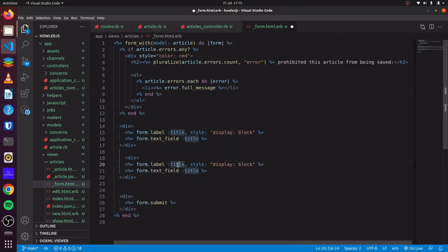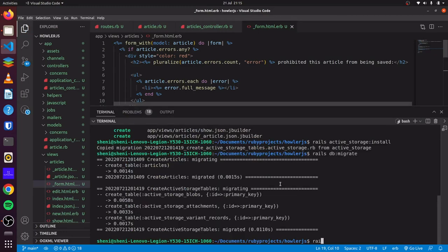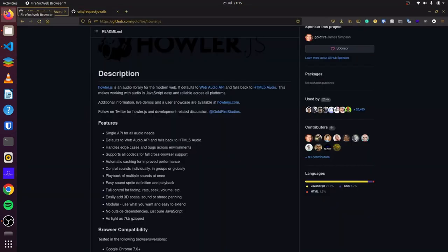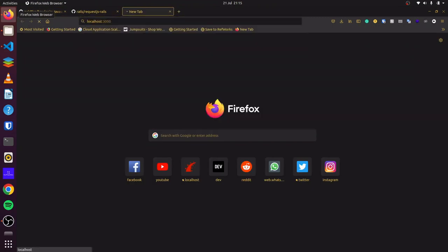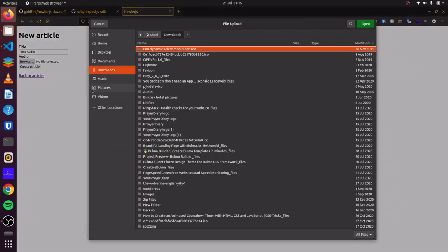We paste it and change this to audio. We'll change this text field to a file field, and then we can save this. If we start our Rails application and head over to localhost 3000, we can see we can create a new article. We'll call it verse audio, then we can add our audio.